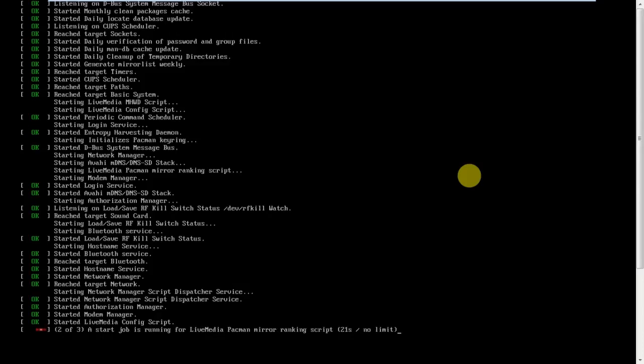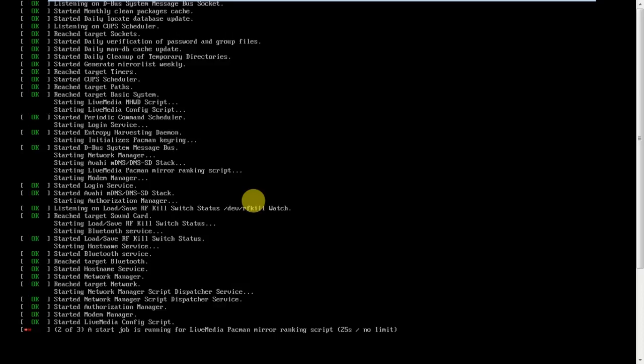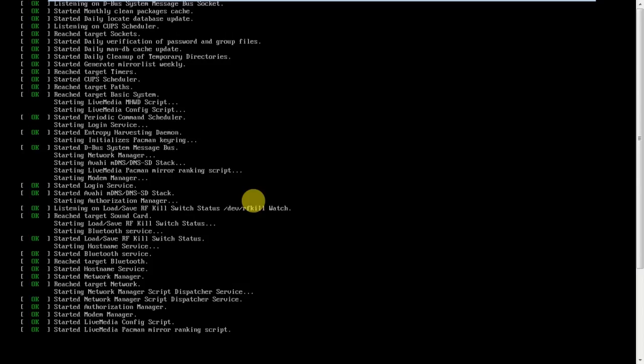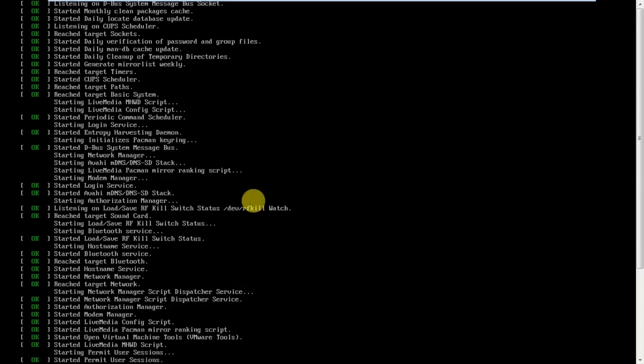It's checking the OS and ISO image file. Here you can find, start job is running for live in pacman. Pacman is for installing the packages in Manjaro operating system. Pacman is a package manager for Manjaro. Okay, it's almost done. Yes, now it's going to boot.